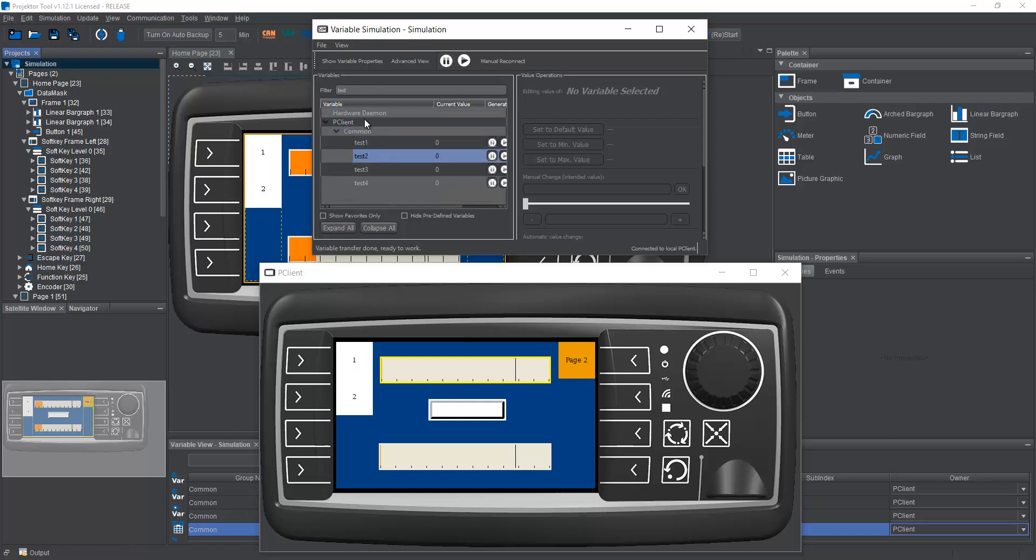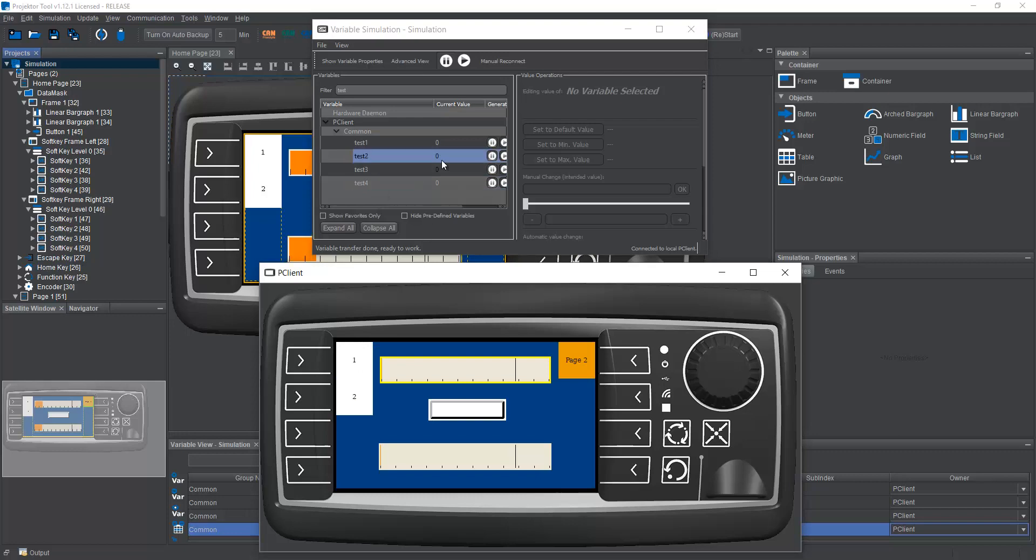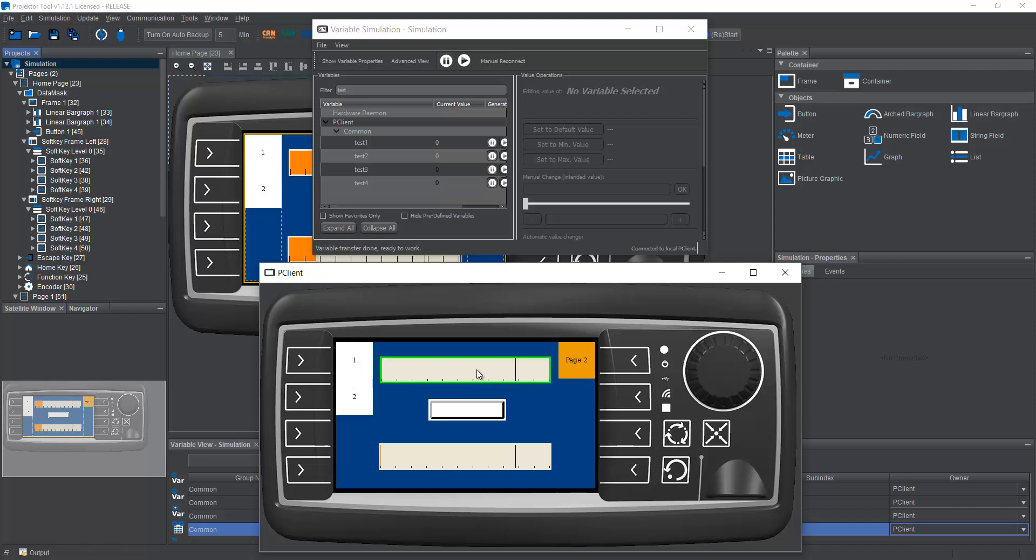So here we have, I just filtered, I wrote test up here. And it shows me all four test variables. So when I click here, it shows that the test three variable goes to one when I press the button, and same with test four. And when I change this variable, you can see right here, that I can see the value change in the variable simulation.